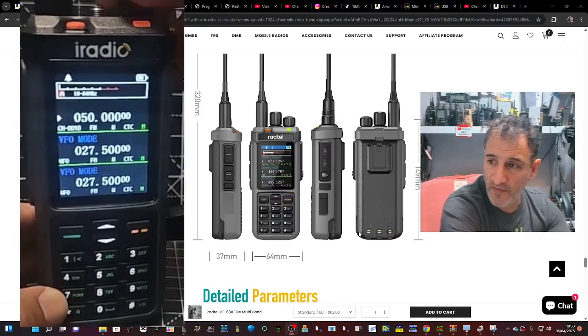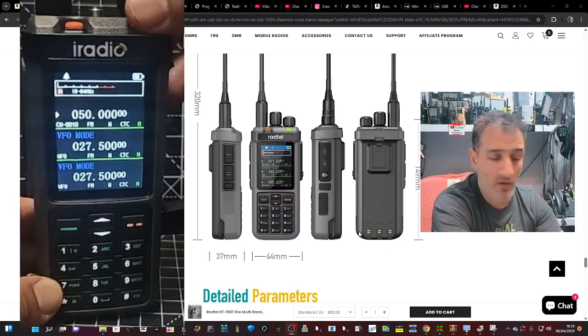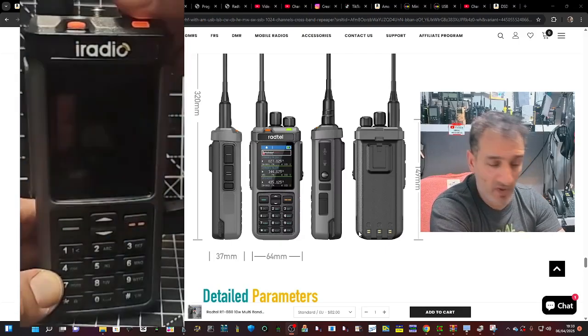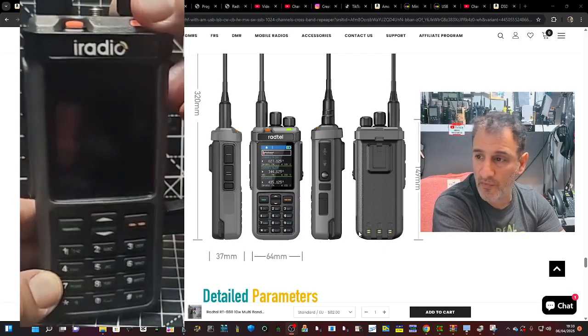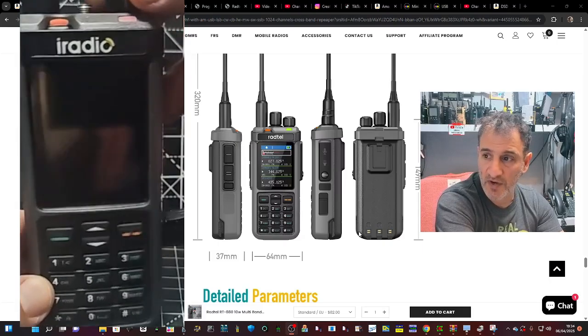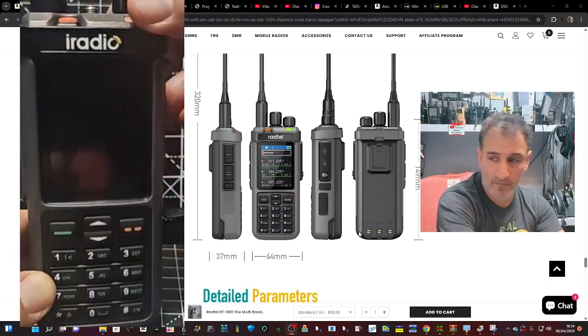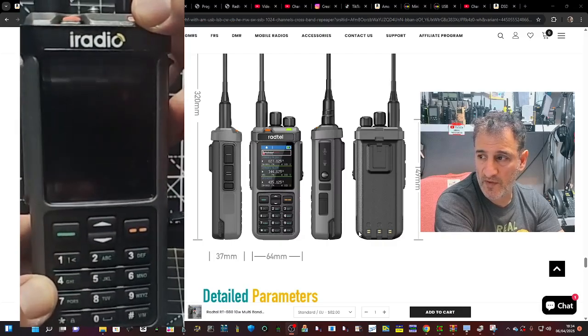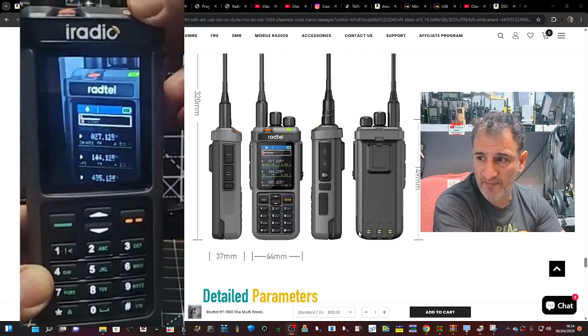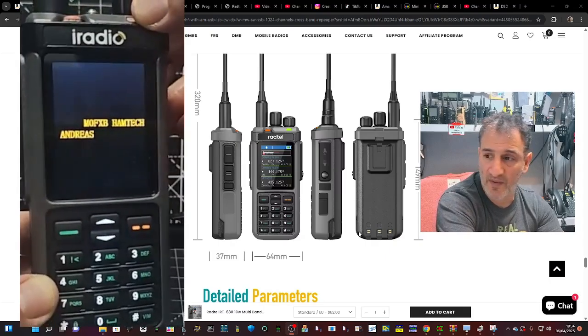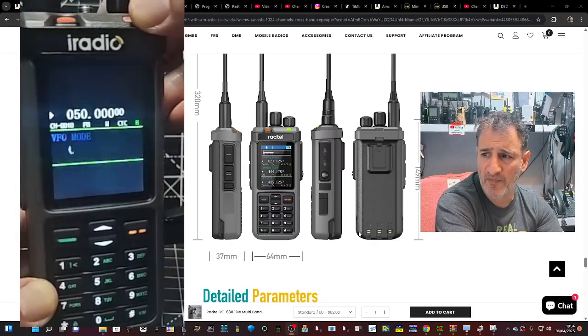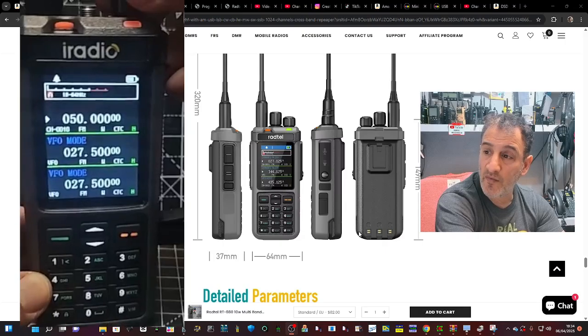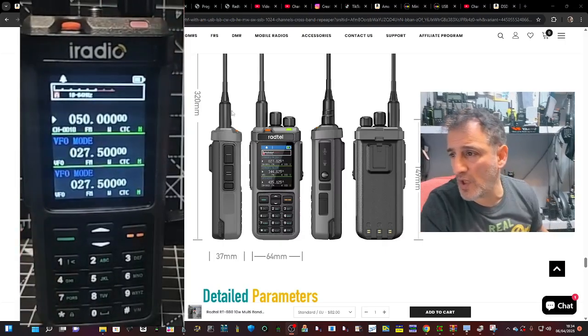M0FXB, how do you like the look of this? So we'll turn off my iRadio UV98, but it could be the Radtel model. And then we'll turn it on and have a look at the screen. Give it a minute. Look at that. How cool is that? And it even says M0FXB Hamtech. How have we done this? Well, let me show you.